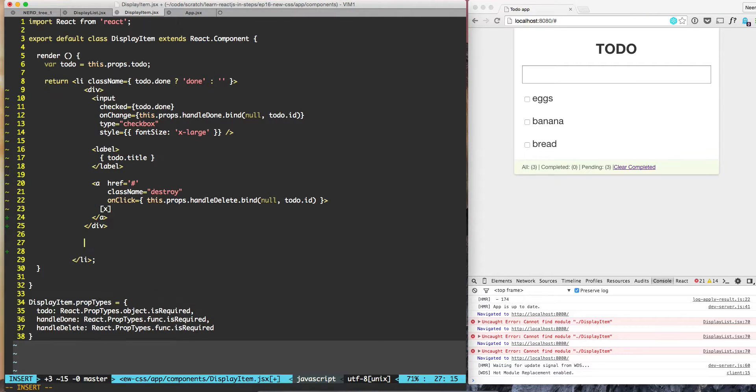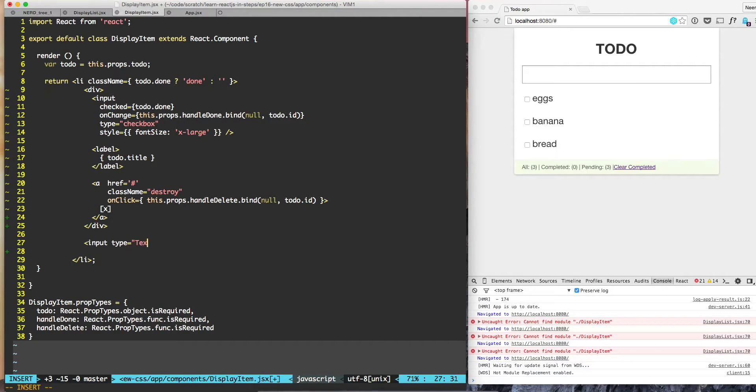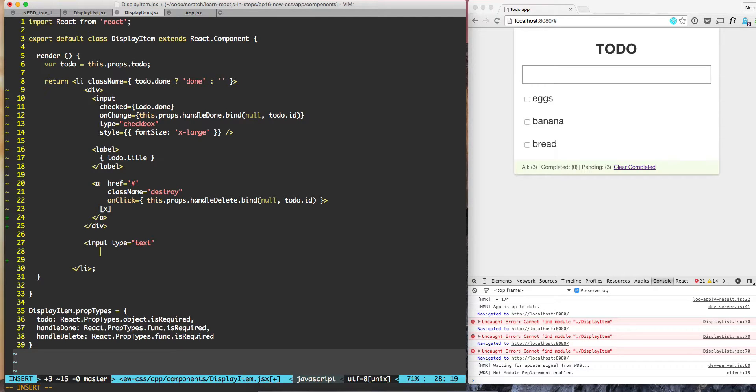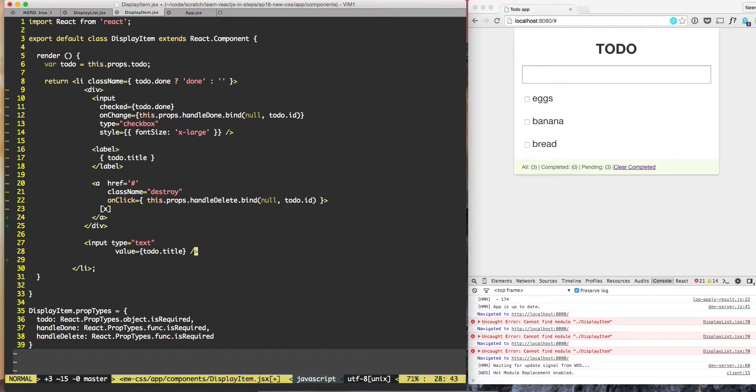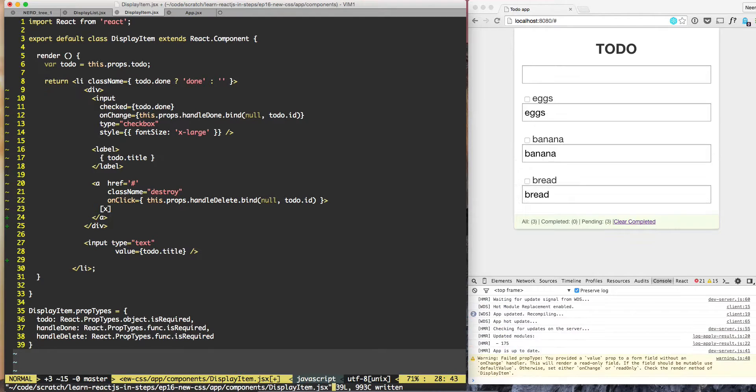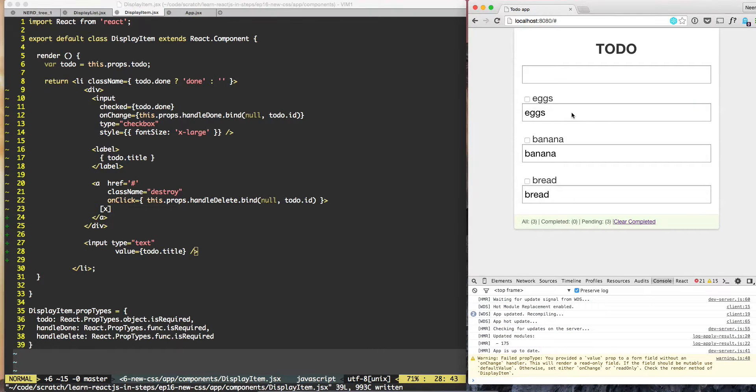Next I need to put an input field here: input type equals text, value is to-do dot title. I can see the input field here.